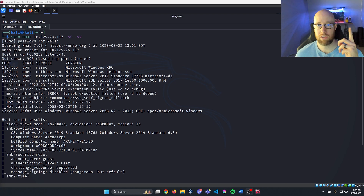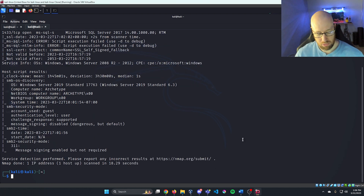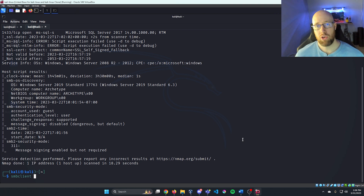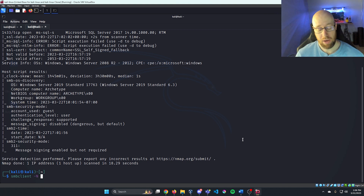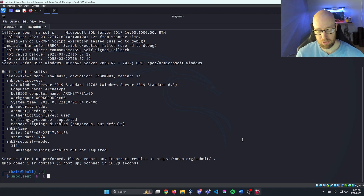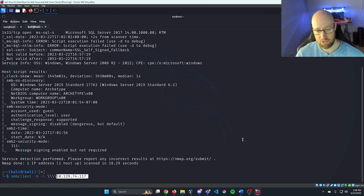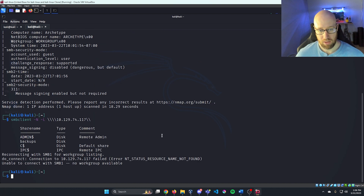We've used a tool called smbclient before. I'm going to use that to enumerate all open shares. I'll do smbclient with -N to indicate no password and -L to show all available shares, followed by four backslashes and our IP address plus two more backslashes at the end. Pressing enter, we can see the different shares that are open from SMB.